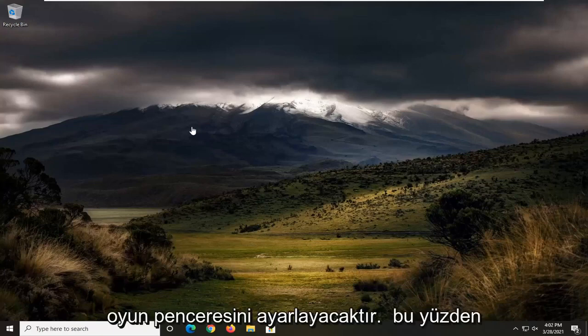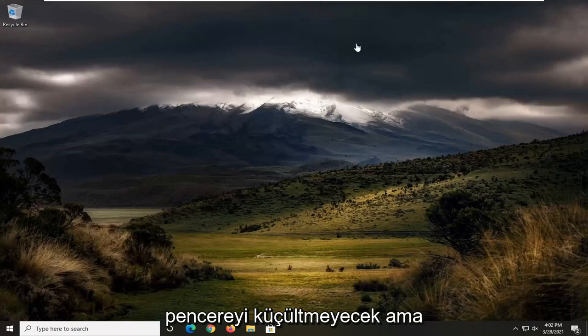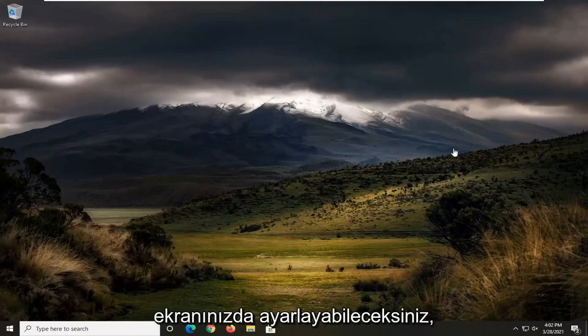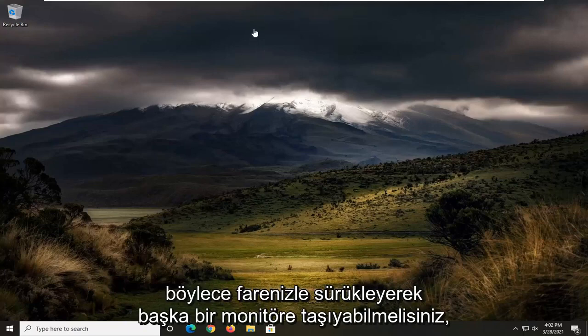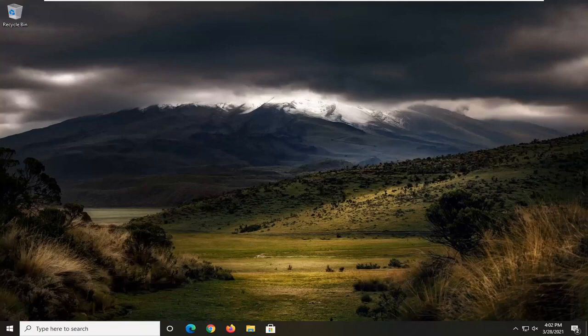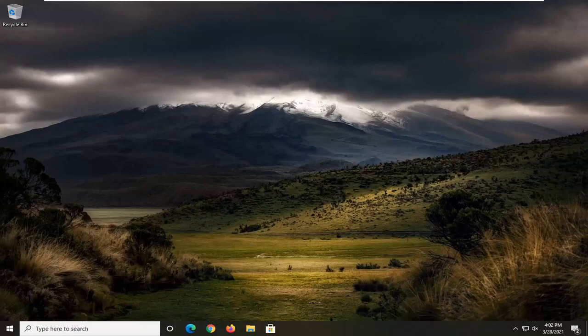It won't minimize the window, but you'll be able to adjust it on your screen. So you should be able to move it over to another monitor by just dragging with your mouse. That gives you one option there I would actually recommend trying.